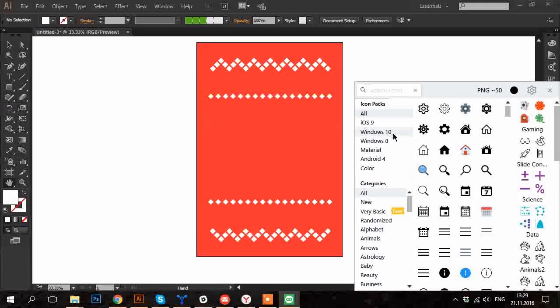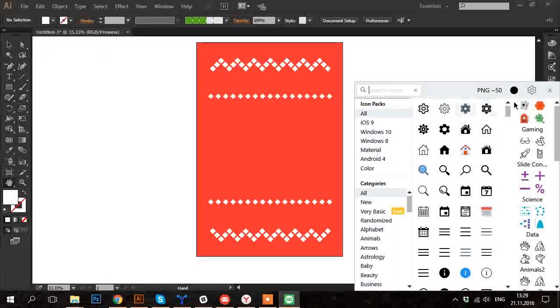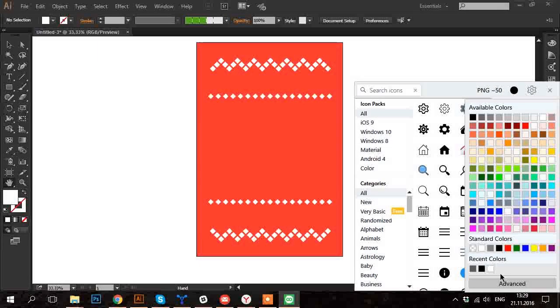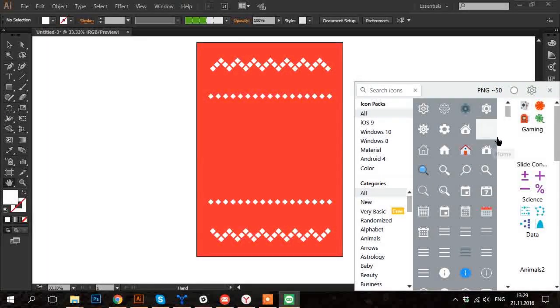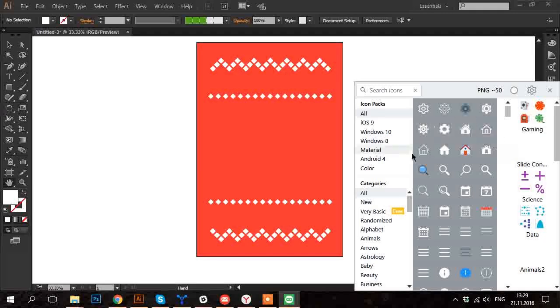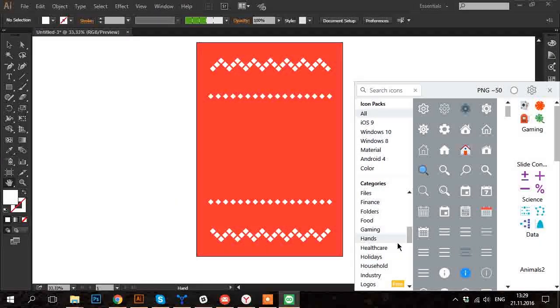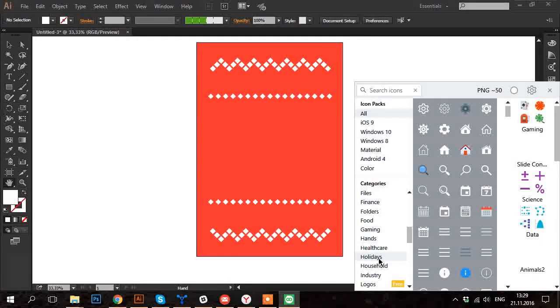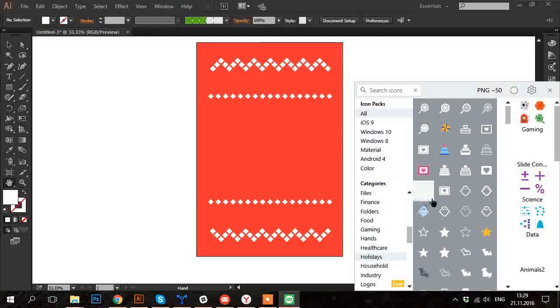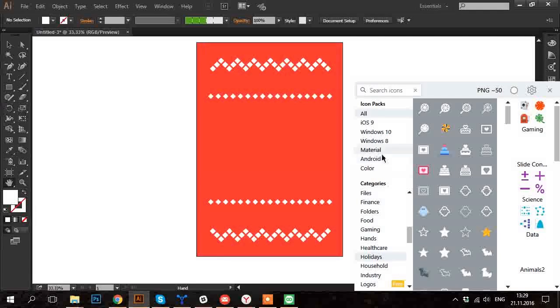I choose the white color on the upper panel. To see some Christmas icons go to Holidays category. I do already know that I want icons to be in Material style.